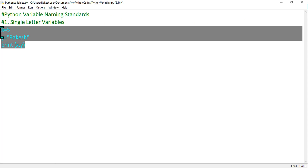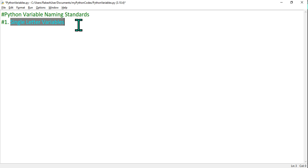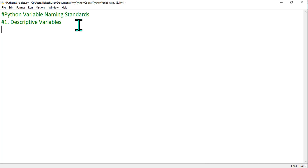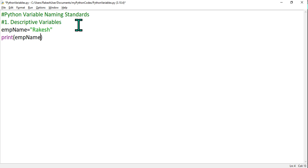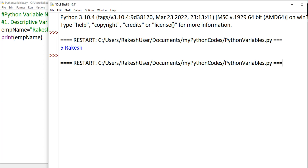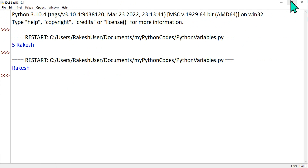The second thing: how about descriptive names? Can I go with descriptive variable names? For example, employee_name equals to rakesh — is it allowed? Yes, it is allowed. Let's print employee_name and hit F5. You can see the employee name rakesh has been printed quite well.